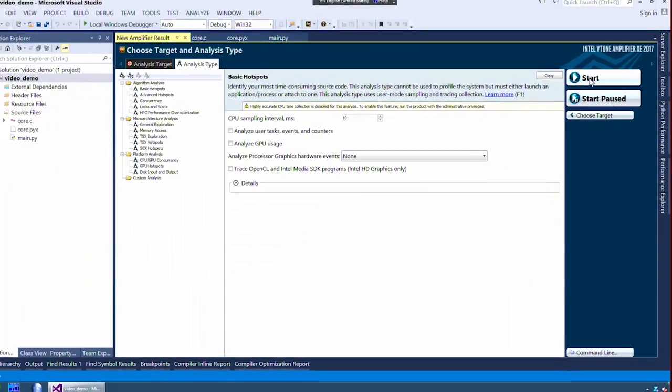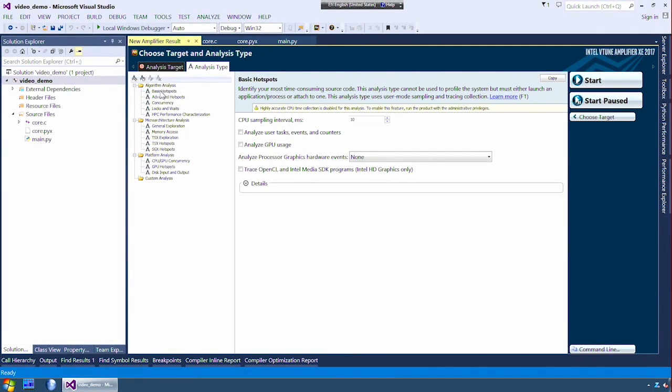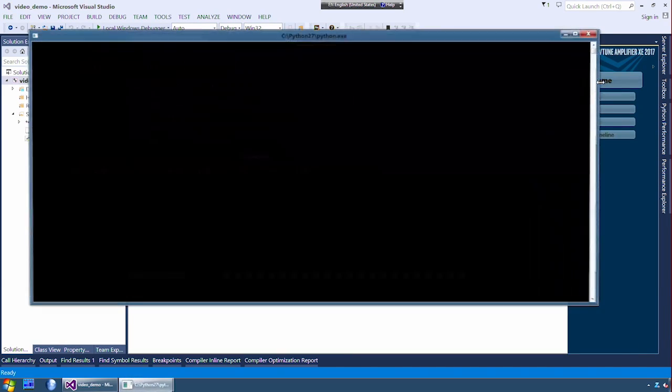Next, I click choose analysis and click basic hotspots from the list of analysis types on the left. Then I click start.